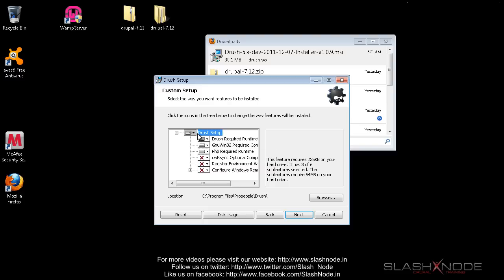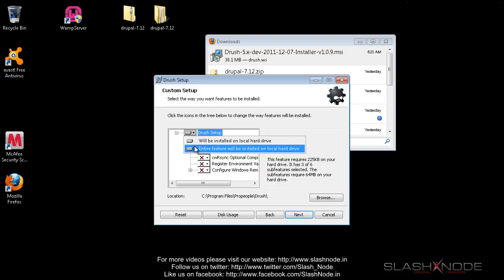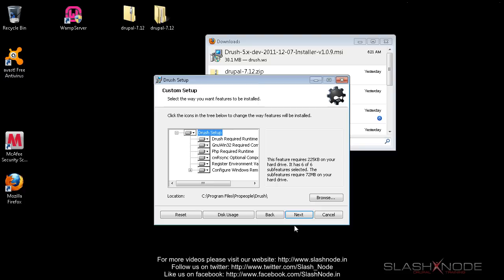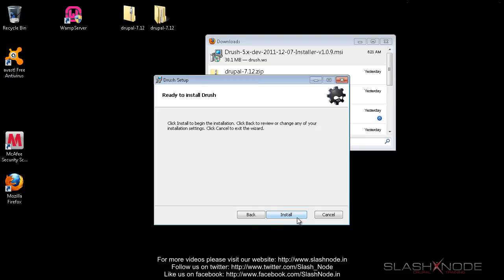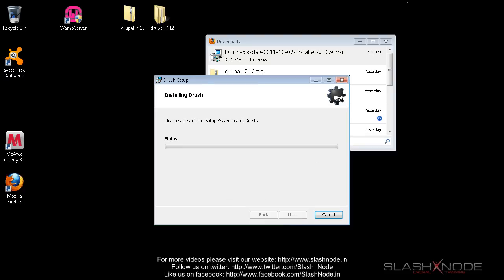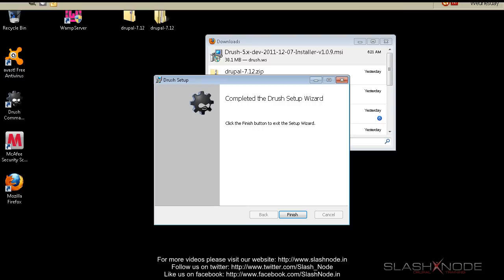Next, I want to install all the features. Don't worry about the location - you can install it anywhere you want. So now it is installing, and I'll forward this video to the point where this installation is complete. OK, so now you can see that the installation is complete and I'll finish it.